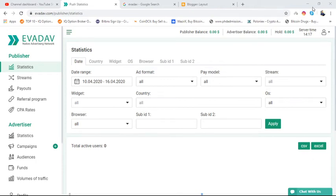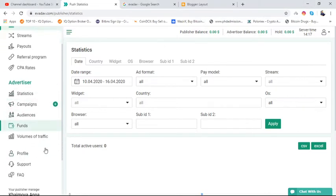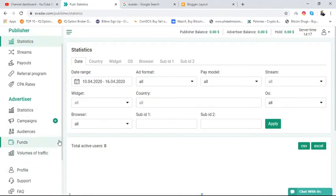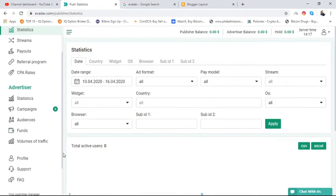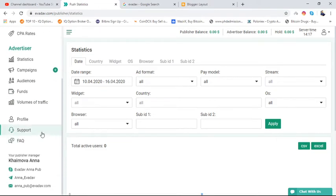Hello friends, in the last video I completed all the topics of the publisher accounts. Now I'm going to complete the profile of this EvaDav account, so I'm going to show you how to set up the profile.